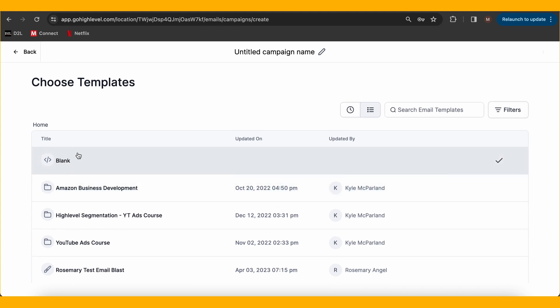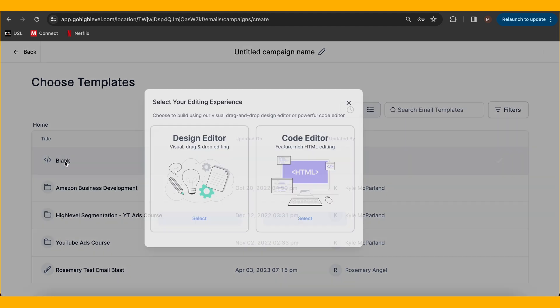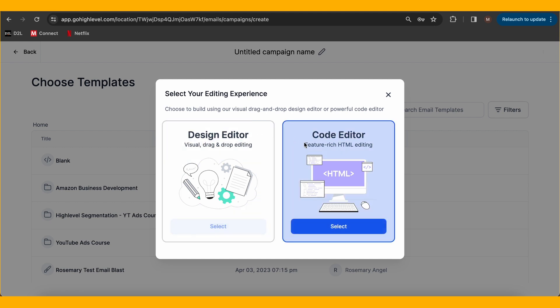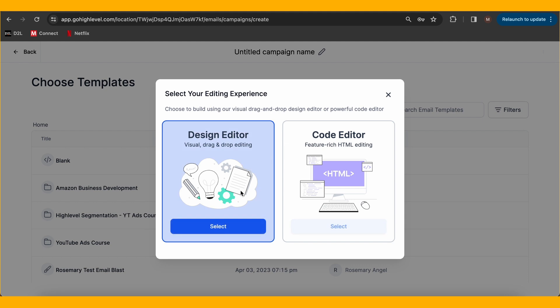For this lesson, we're going to click 'Blank' to start from scratch. You can choose the design editor or code editor if that is your preference — we are going to choose the design editor.